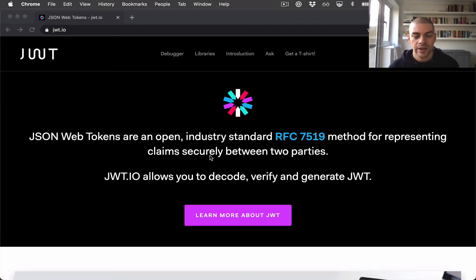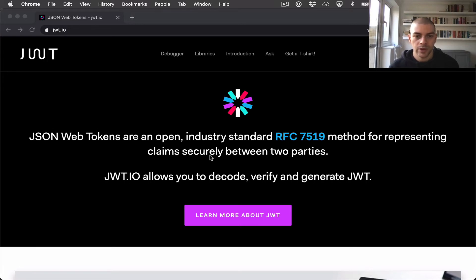They can then use that JWT for all subsequent API requests by including it in the authorization header.